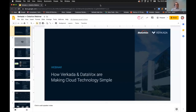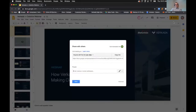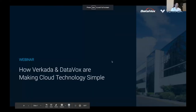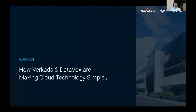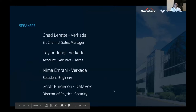Now that we've reviewed the features of this webinar, we'd like to start with a few words from our Director of Physical Security at Datavox, Scott Ferguson. Thank you, Jessica. Good morning, everybody. I want to thank the marketing team for helping put these events together, especially Jessica. I am Scott Ferguson, Director of Physical Security here — I run our physical security practice.